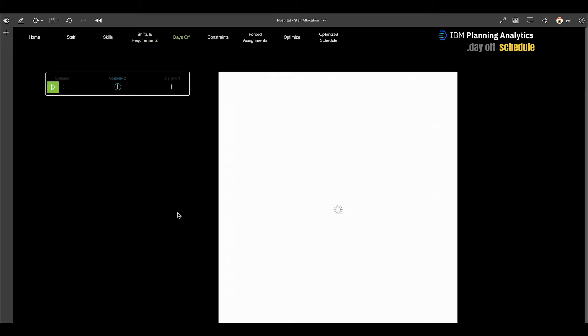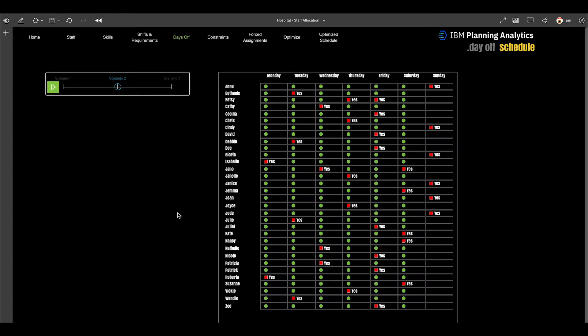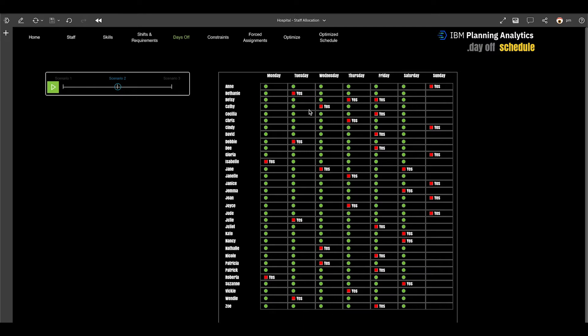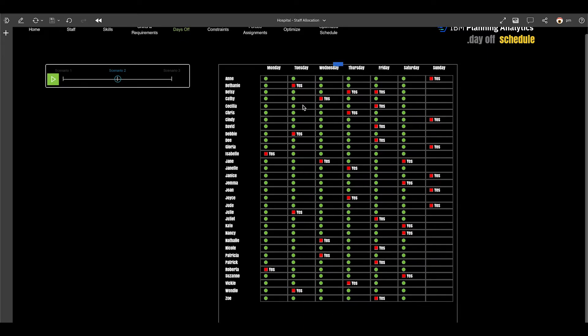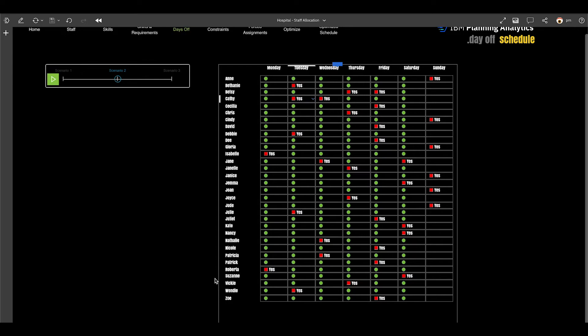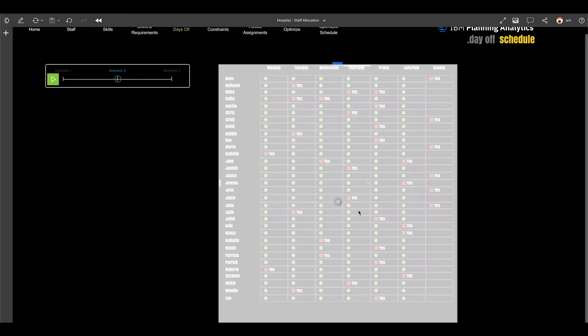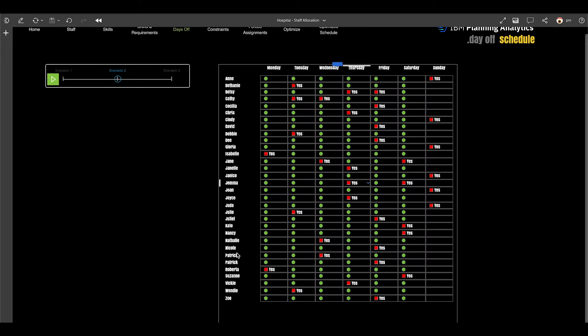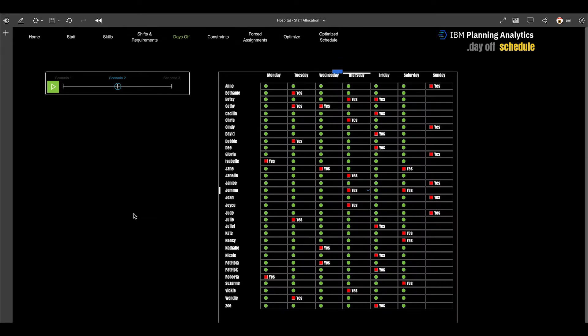The next one is the days off. This could be entered by an HR manager or we've seen facilities where the actual staff is allowed to go in there but it's a simple interface that allows you to flag yes or no whether you want to hard code a day off here and you can change this dynamically without impacting your actual, this is really keep in mind we're still in a scenario modeling mode here.